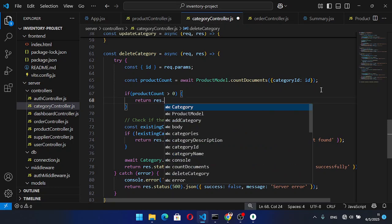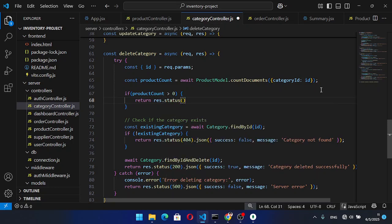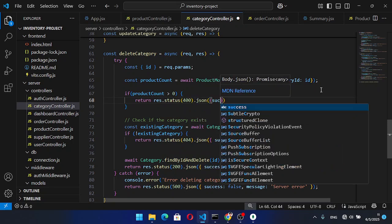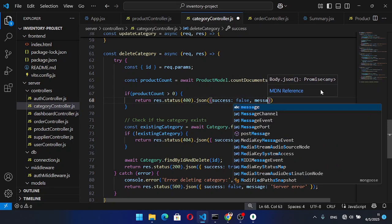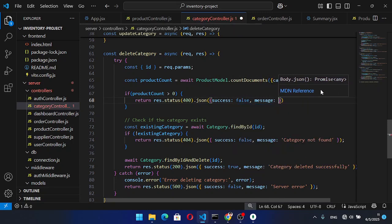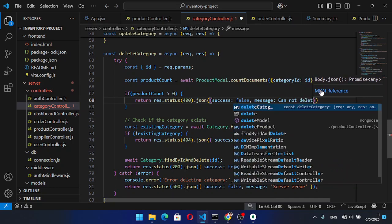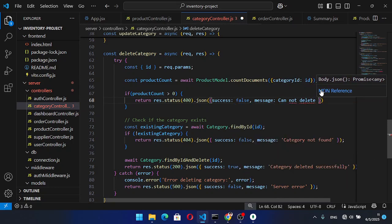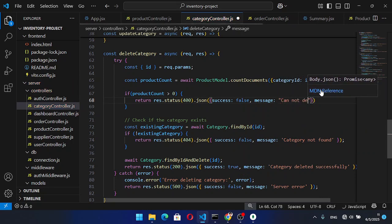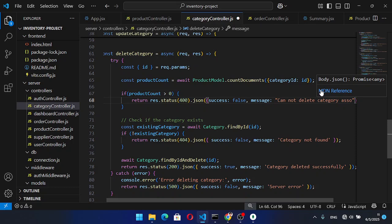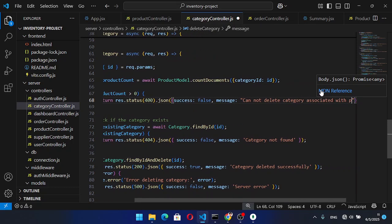We return a JSON response with success: false and a message: 'Cannot delete category associated with products'.